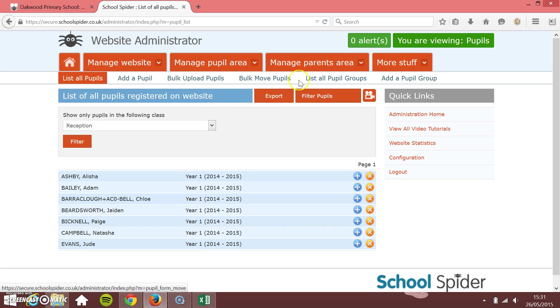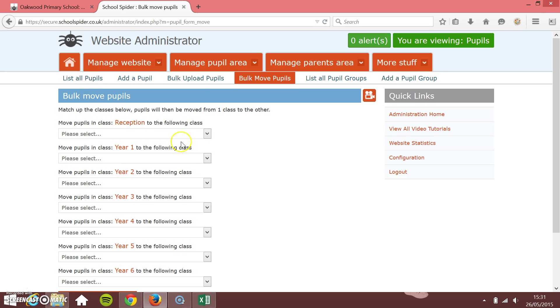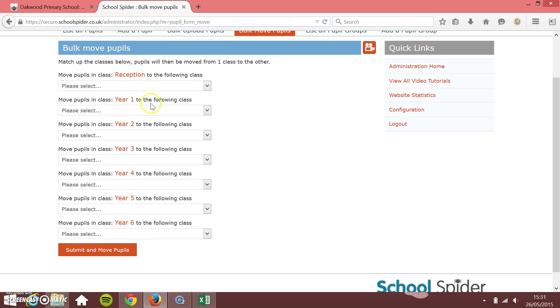I'm just going to quickly show you how to bulk move the pupils. This really is at the end of the year or the start of your new year. You may want to move pupils from one class up to another. Instead of manually going on and doing everything through the list of pupils button here, you can just move pupils from one class into another.